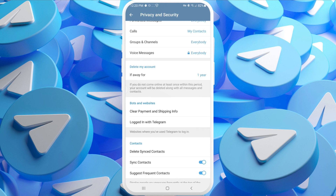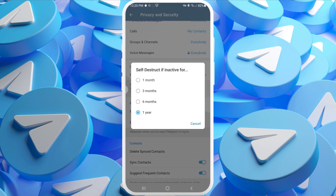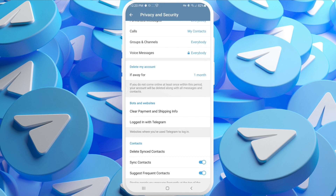If you do not come online at least once within the period you choose, your account will be deleted along with all messages and contacts. You can choose from four periods — for example, one month. You need to make sure you don't enter your account for those 30 days, because if you log in on day 29 and then on day 30, the countdown will start again.